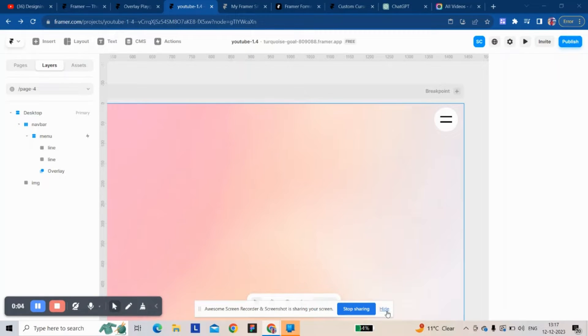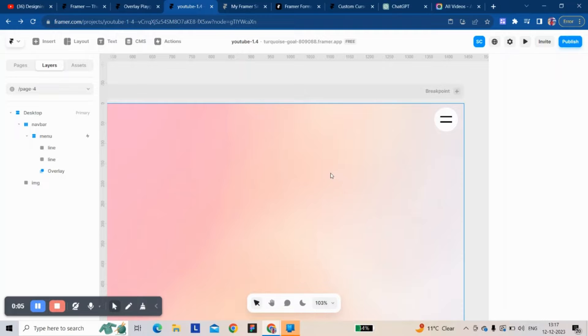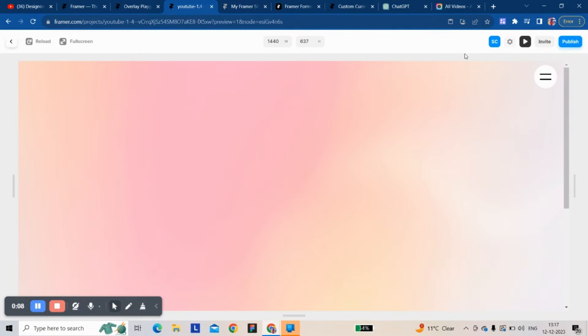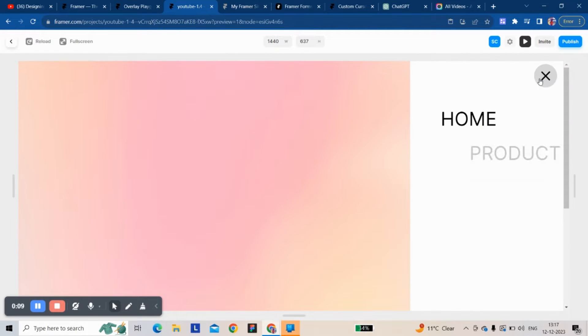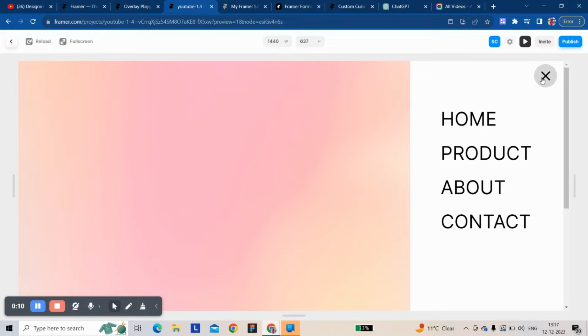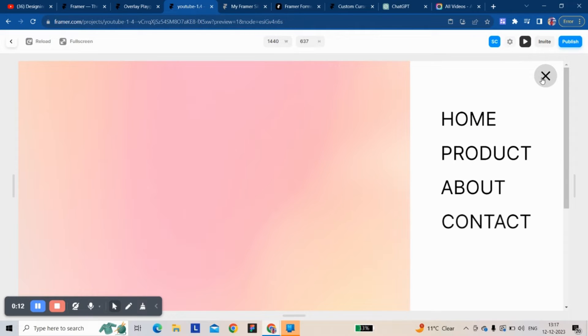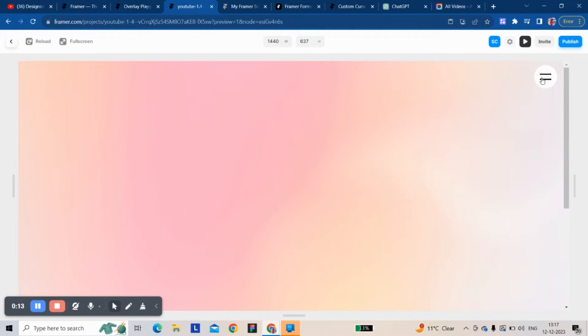Hi there, my name is Sahil. Today I'm going to show you how to make a sidebar menu. Let's start.